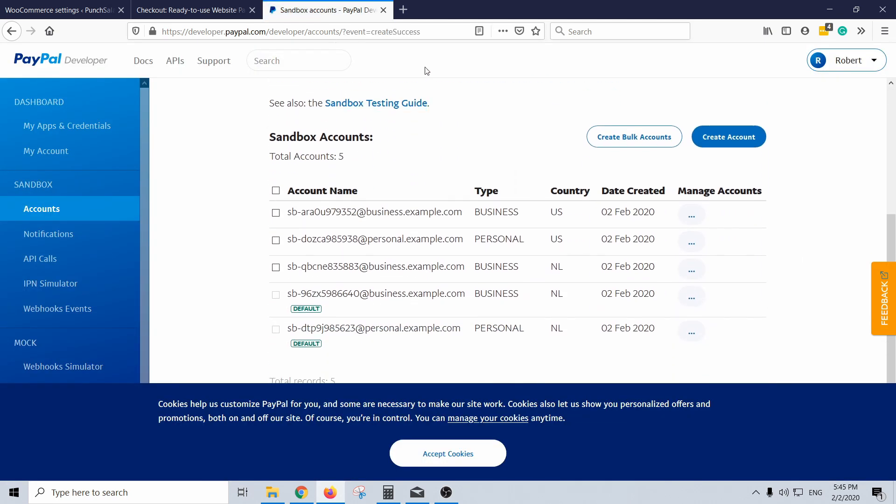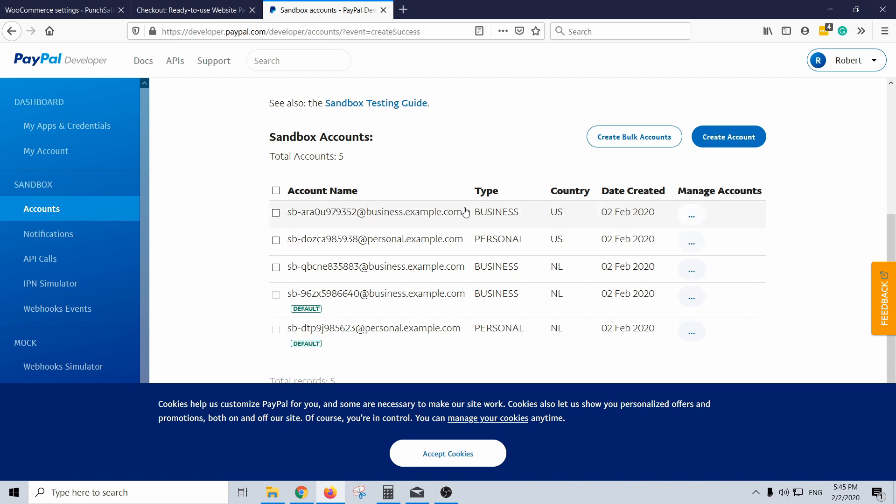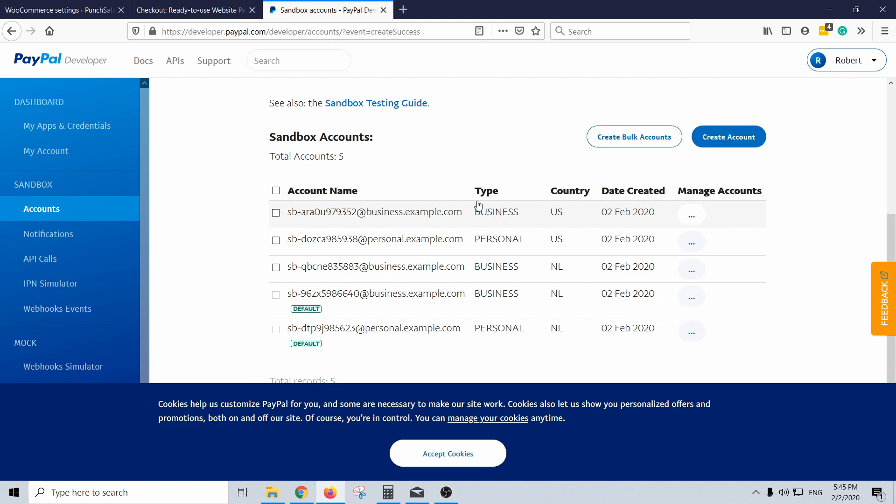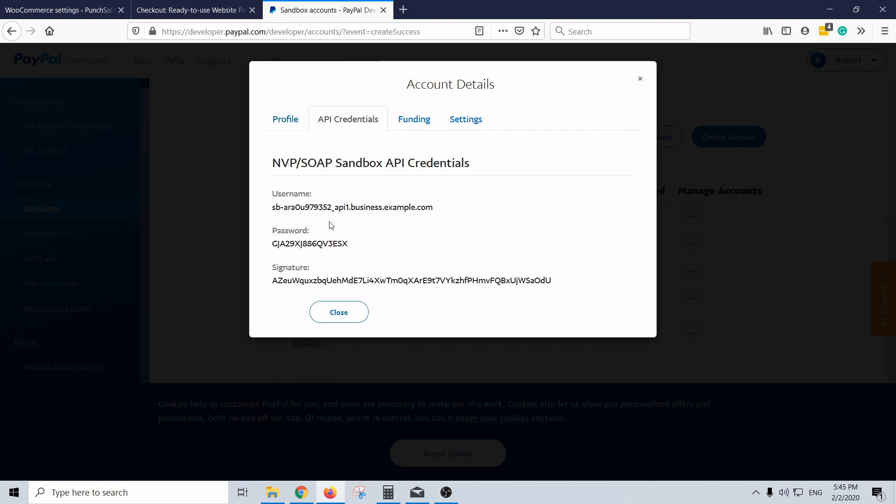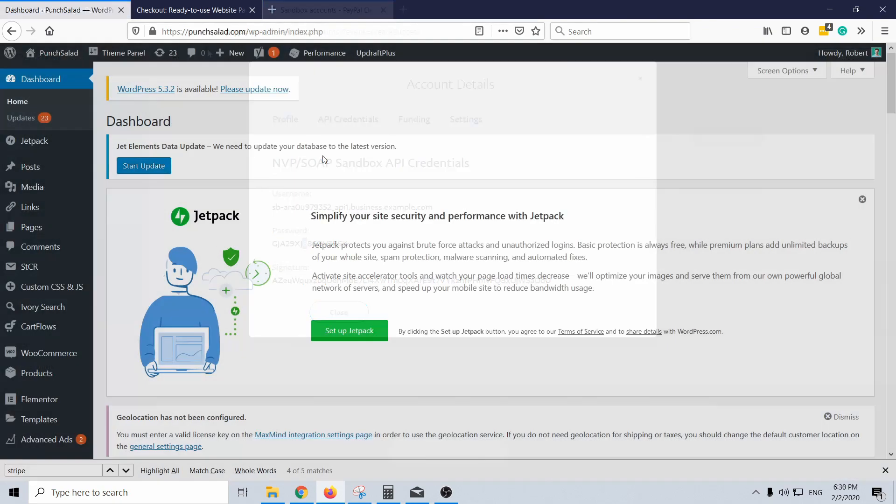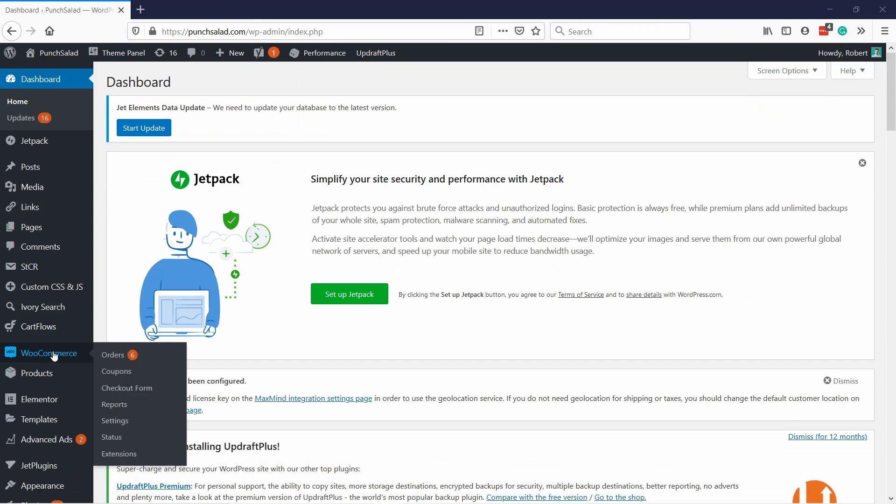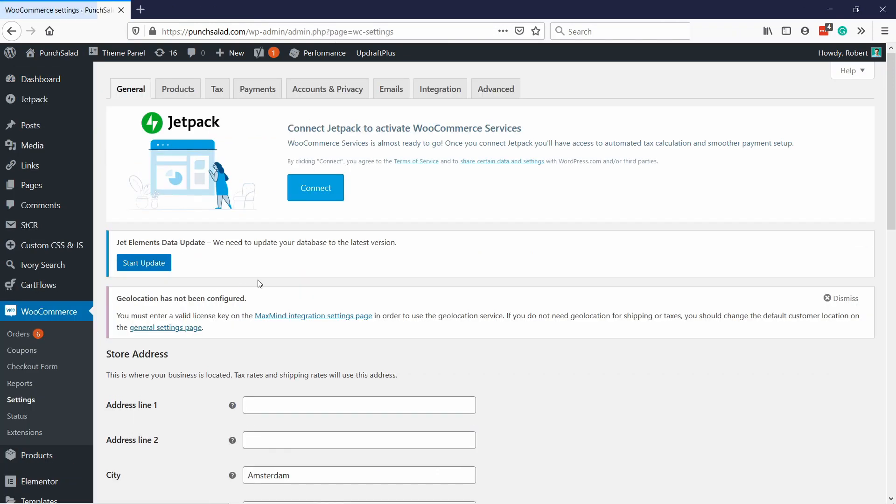And you scroll down here you can see you have business here, so let's again view edit account. And what you need here is your API credentials. So let's go now to WooCommerce dashboard. So go to WooCommerce and settings, and here at the top click on the payments tab.